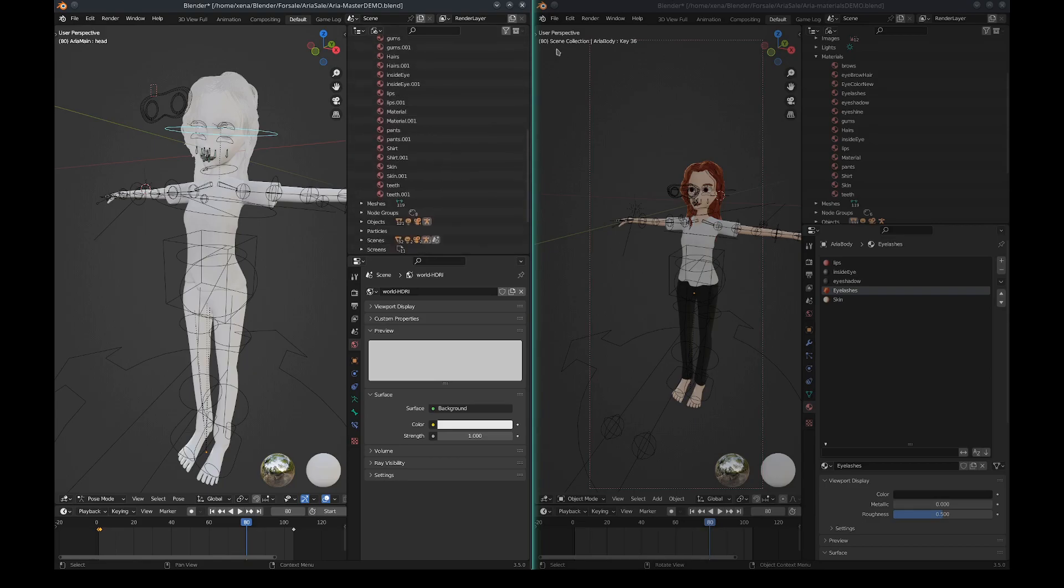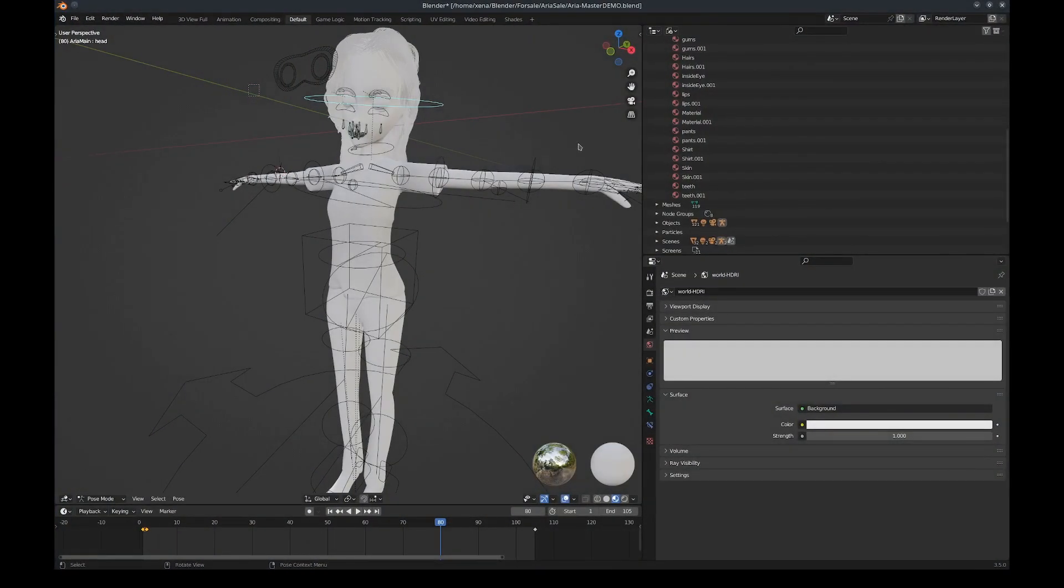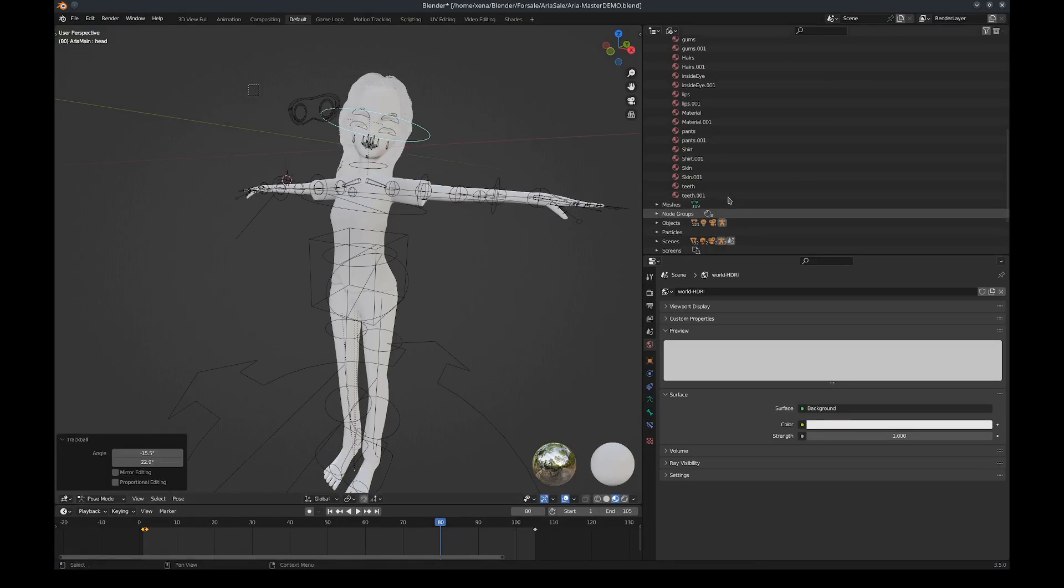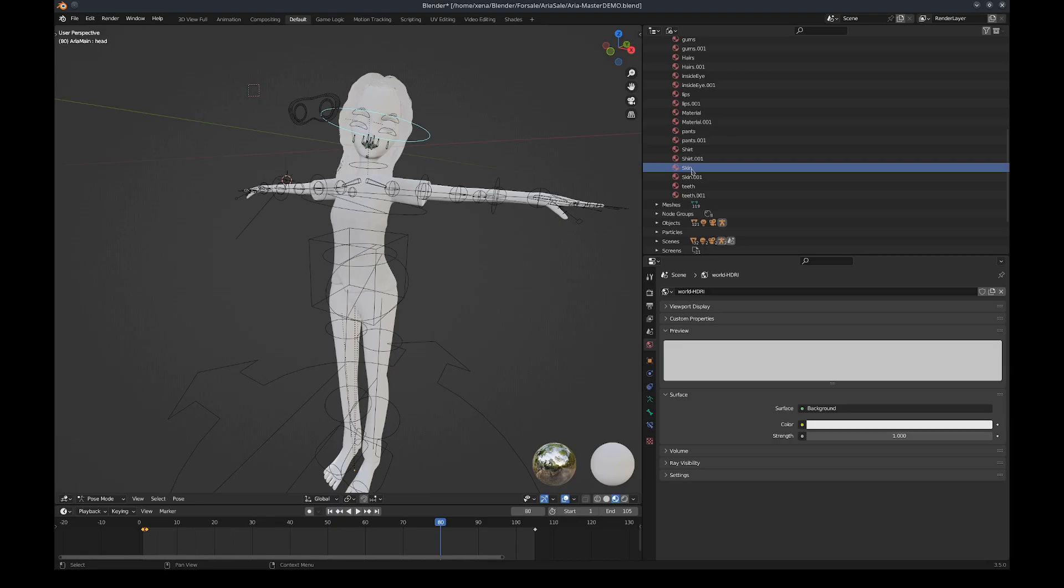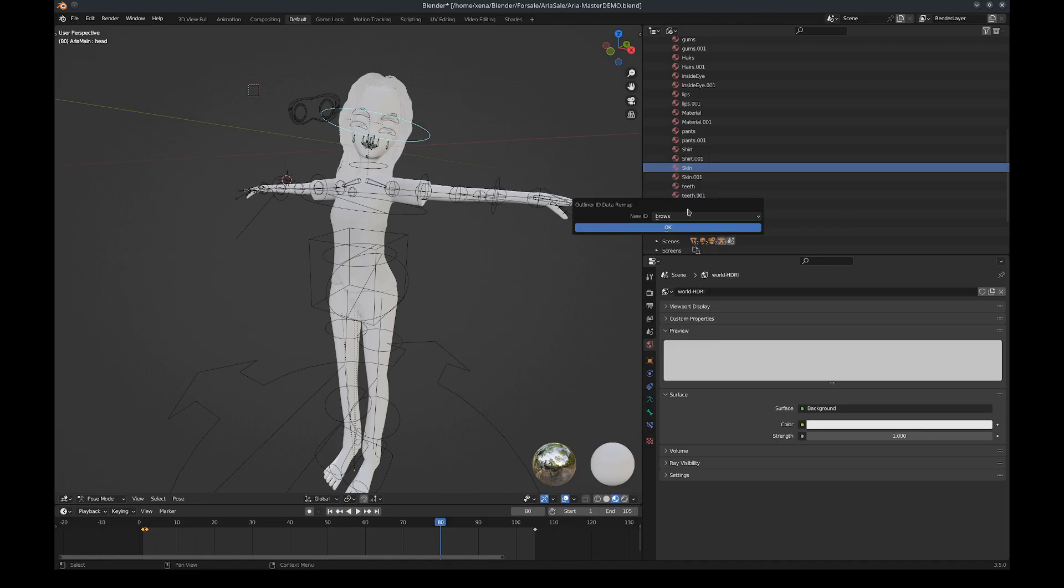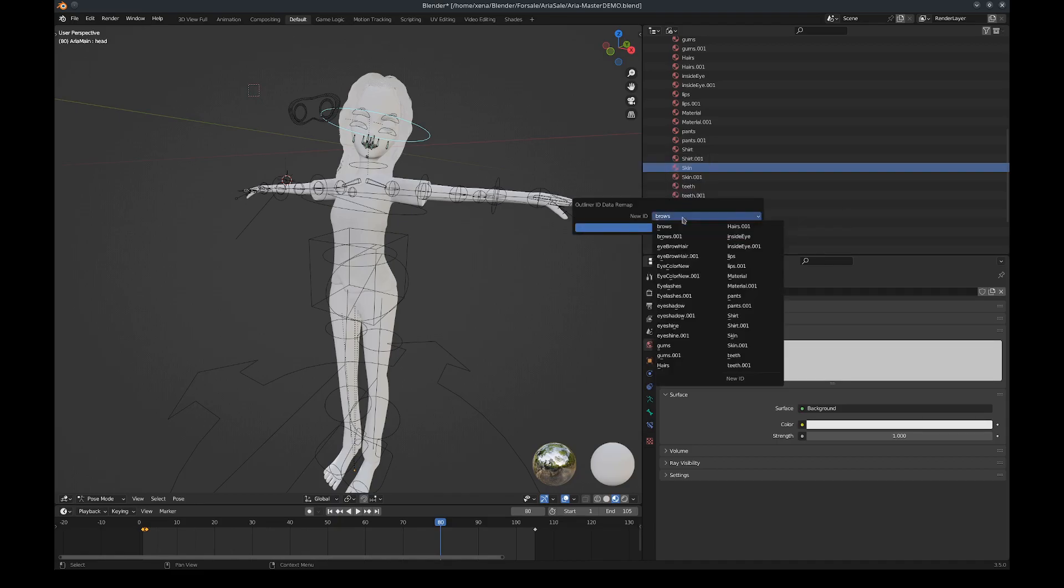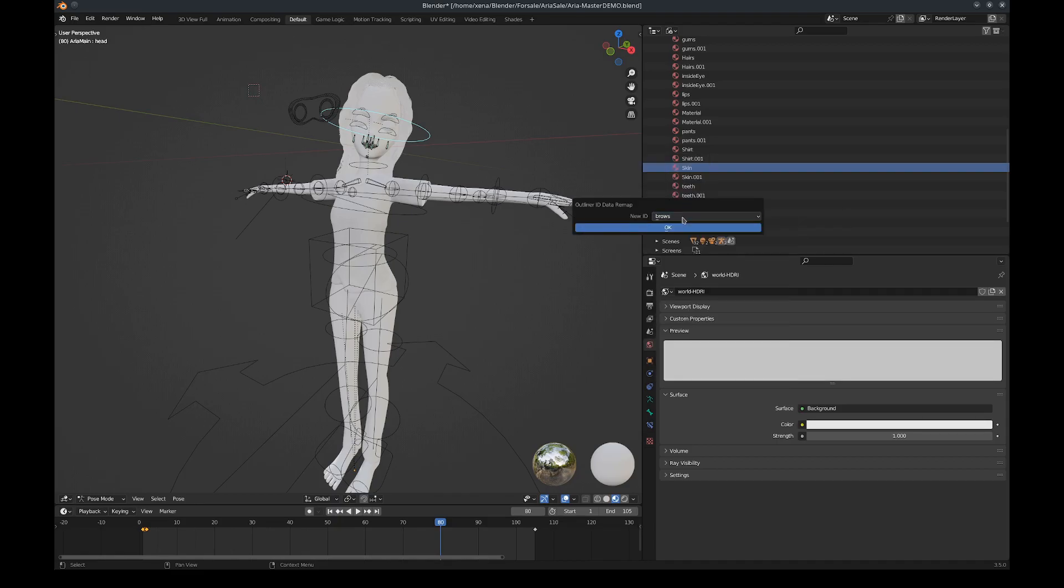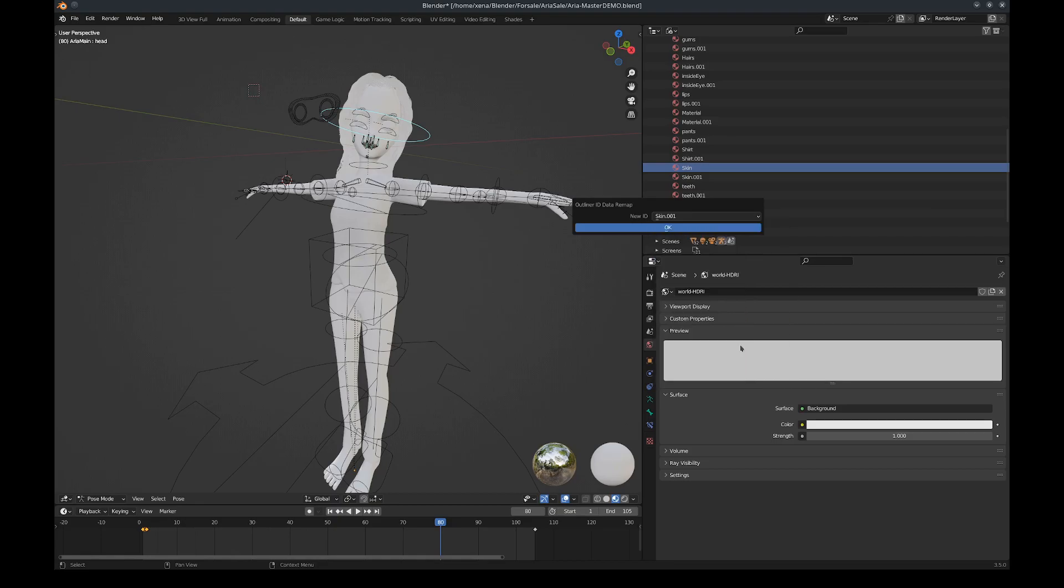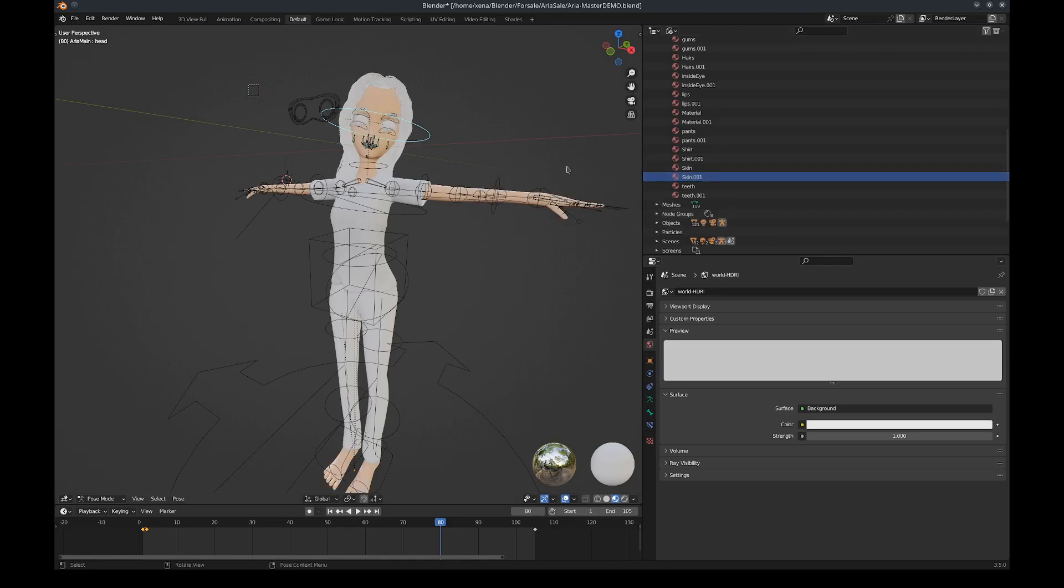Now you can do this manually - it's possible. For example, if I click the Skin and I right-click and I hit Remap Users, then I need to search for the skin of the other model, so Skin.001, and then I hit okay and it transfers it.